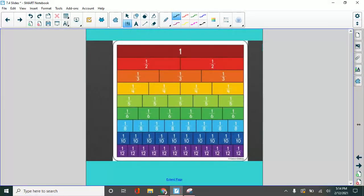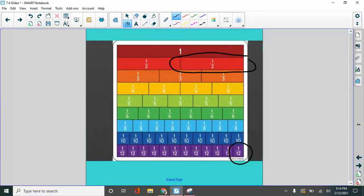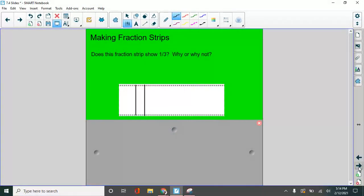Because usually when we're looking at numbers, 12 is bigger than two. We always say that. But one twelfth is way smaller than one half. So with fractions, you have to look and see what is being represented using these fraction strips.